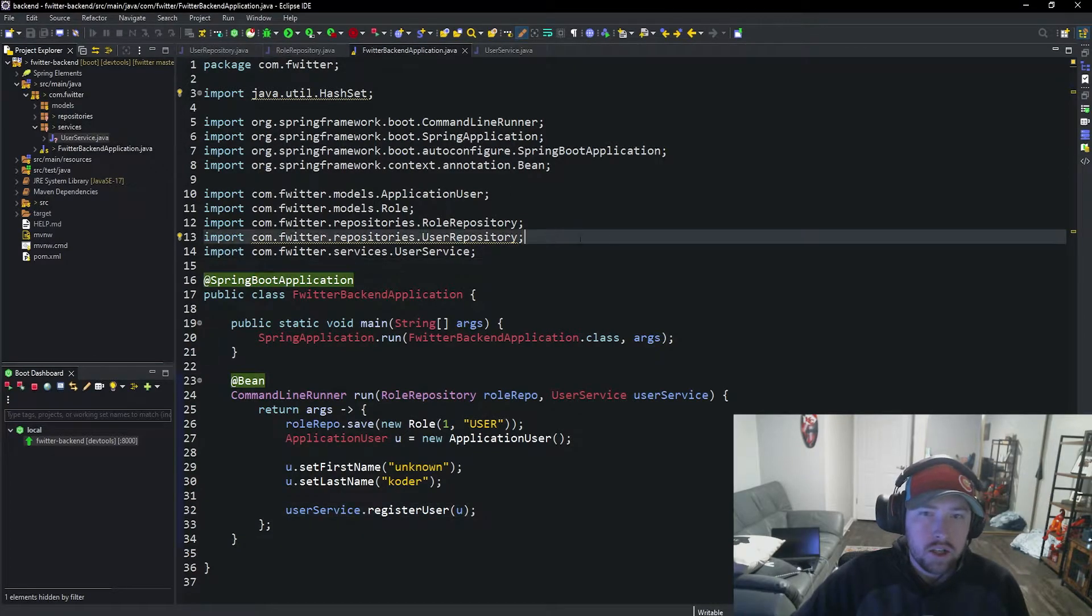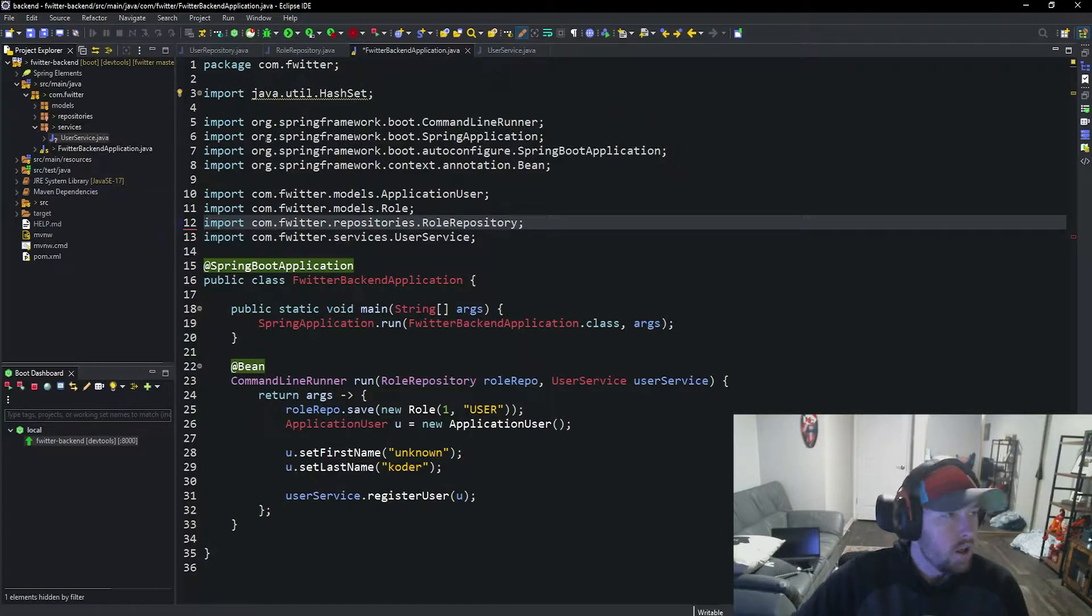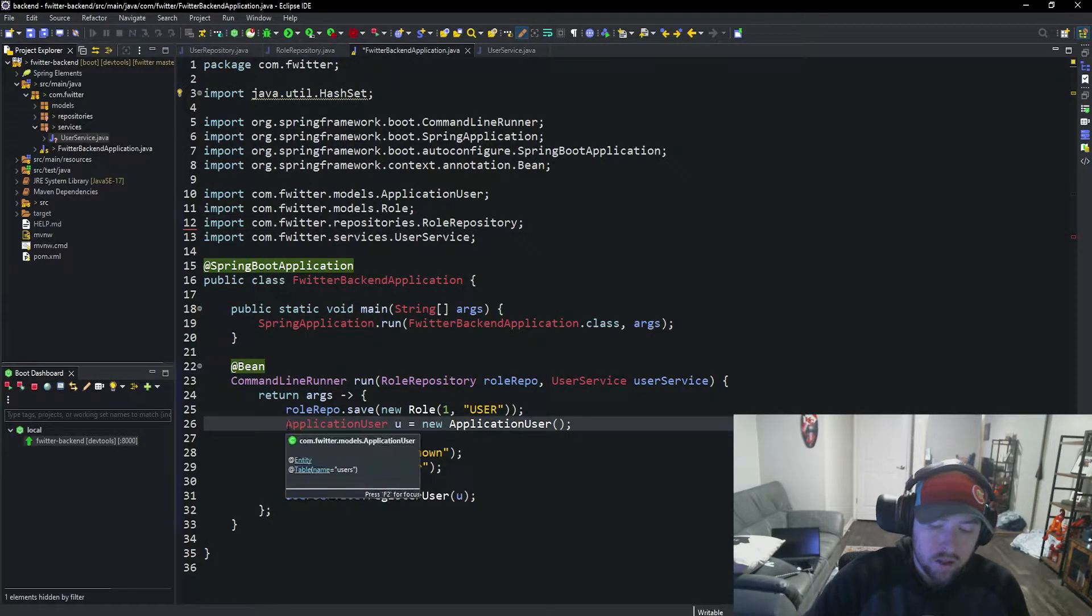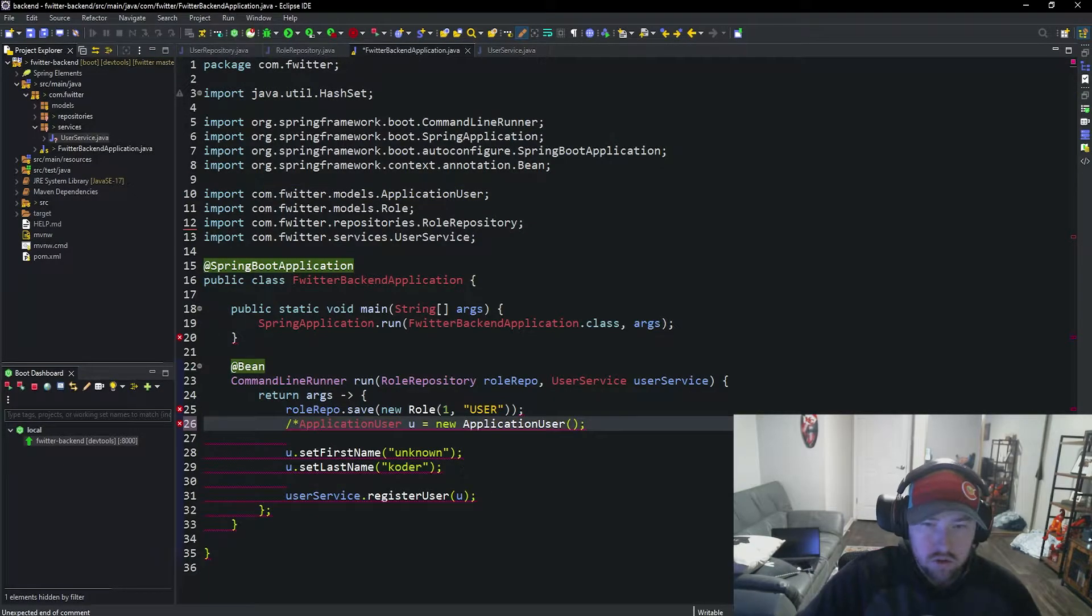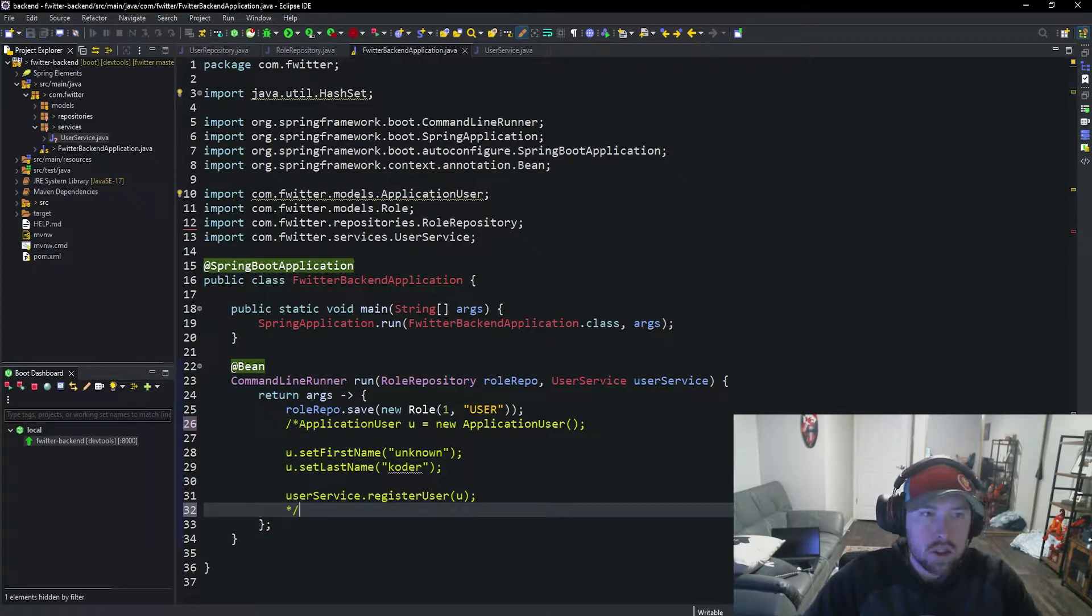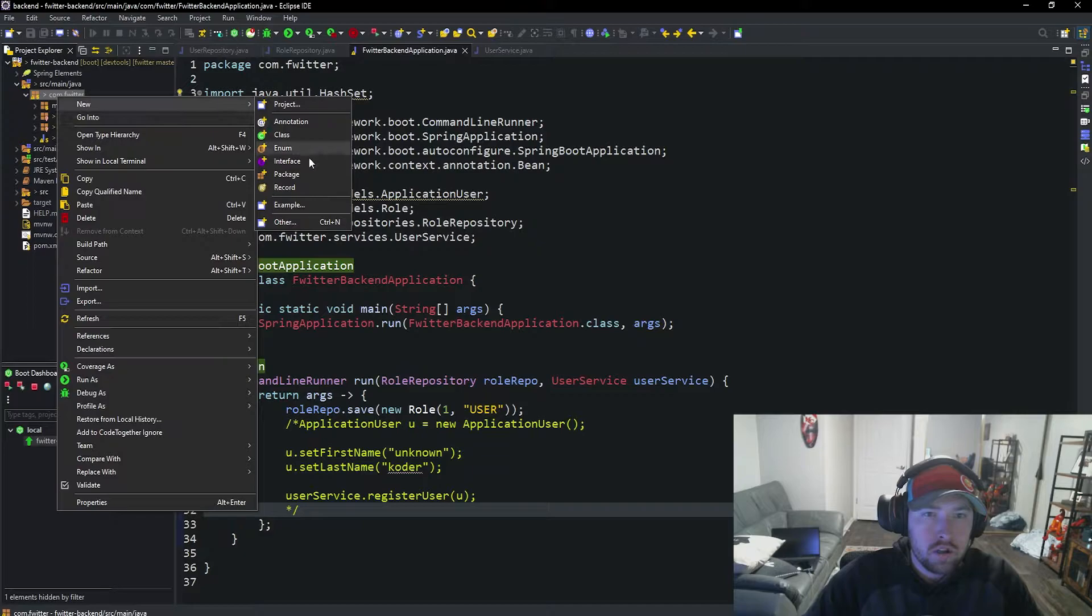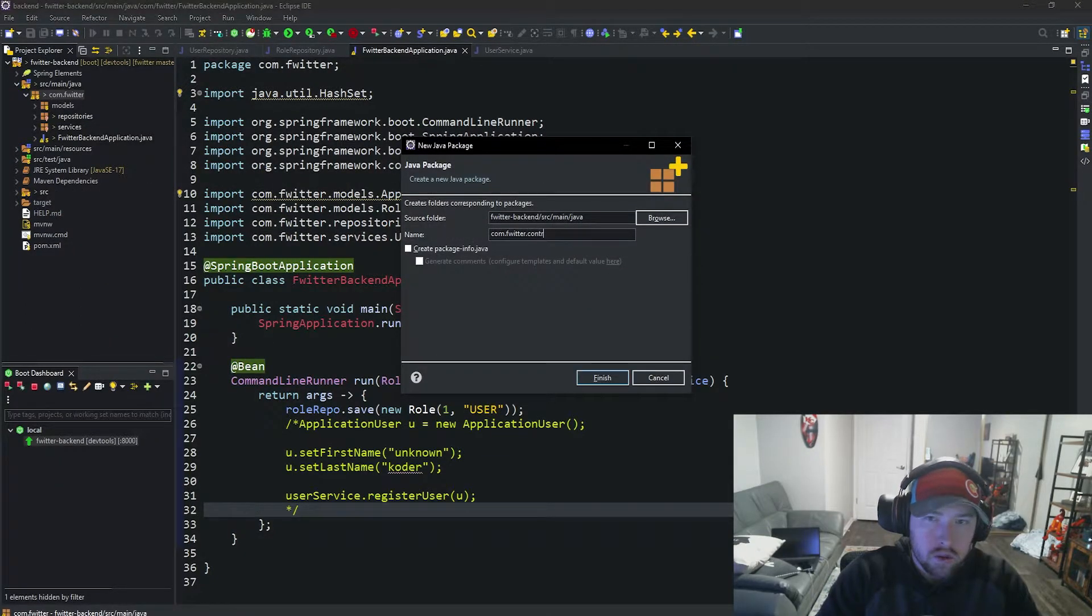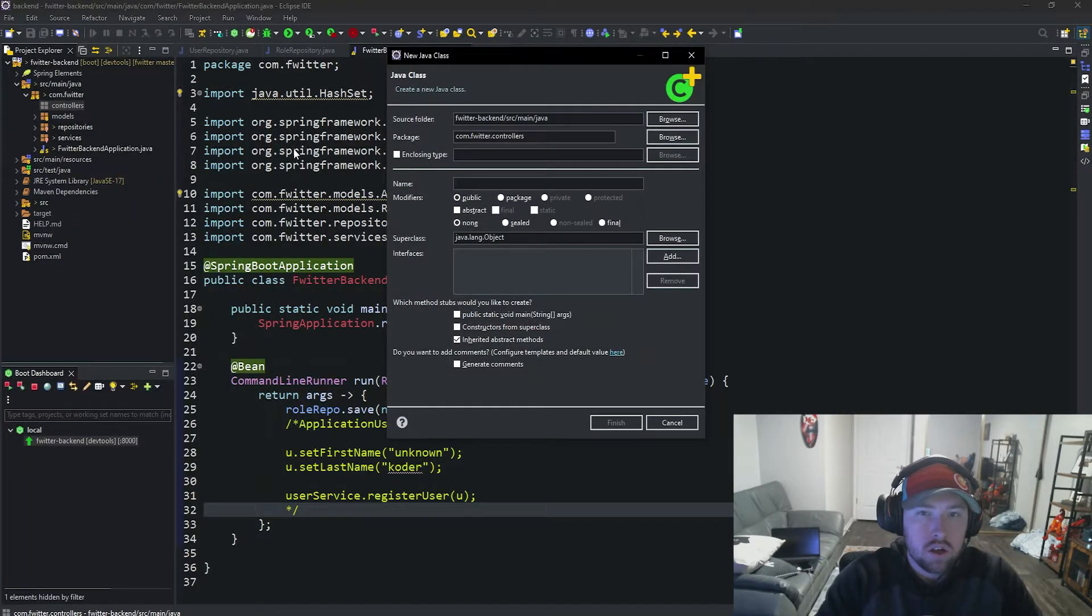The last thing we need to do to actually get this all working together is to make a controller layer. I'm going to comment this out because we don't want to be making it here. We want to be sending it through a controller. I'm going to make one more package in here, we'll call this controllers.